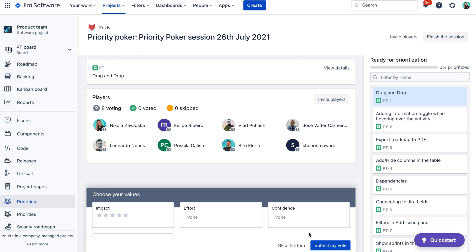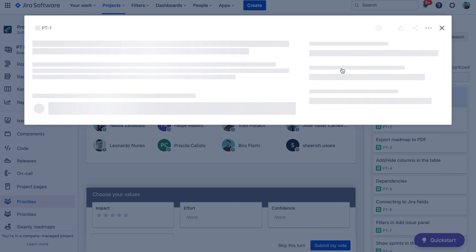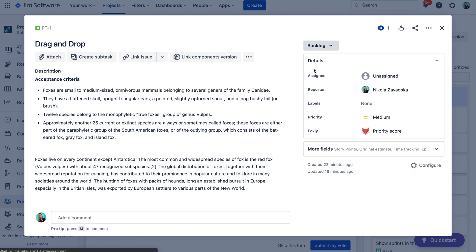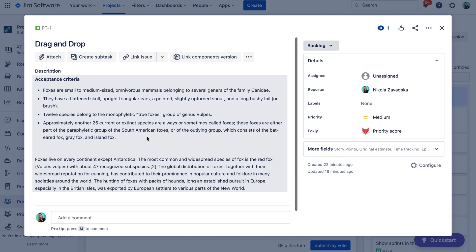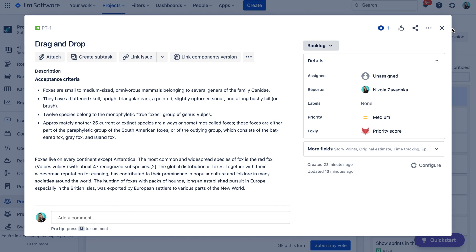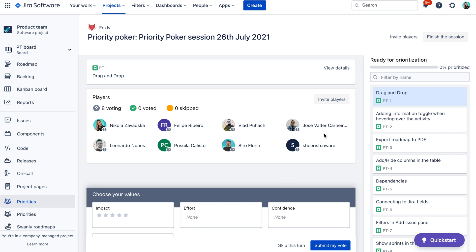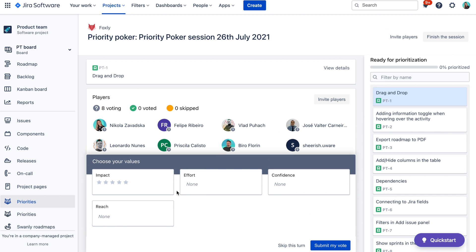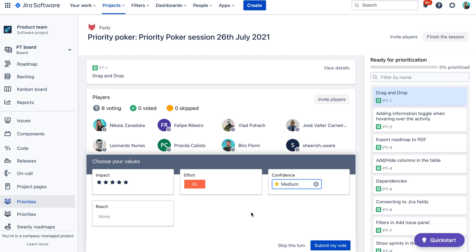You can see the issue currently selected for prioritization in the top section, and you can access issue details by clicking on the view details button. Once you're ready, vote on the metrics and submit your vote. Keep in mind that you don't need to submit all metrics, and you can also choose to skip your vote if you want.